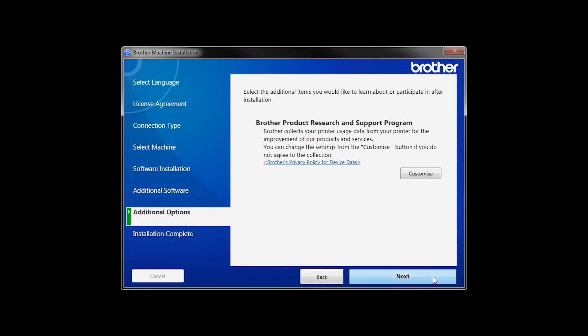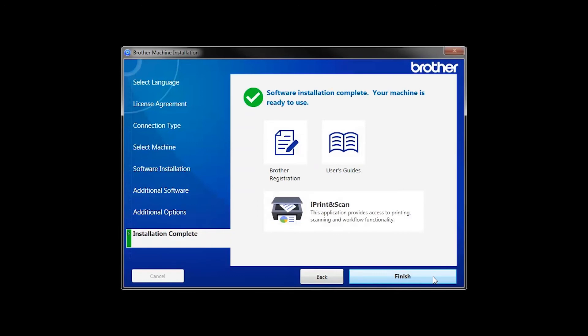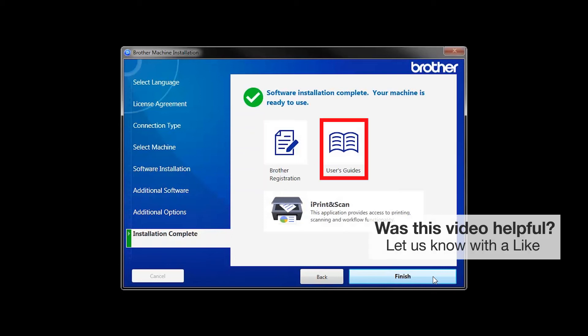Click Next. Click on Brother Registration if you would like to register your machine at this time. You can also open the online user guides for your model. Once you are through, click Finish.